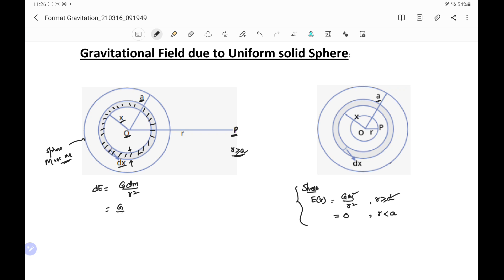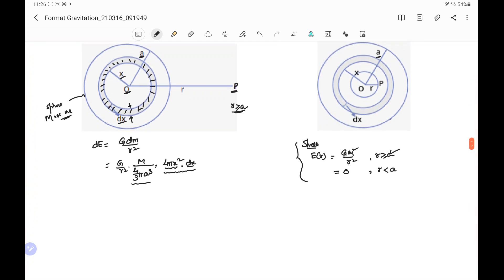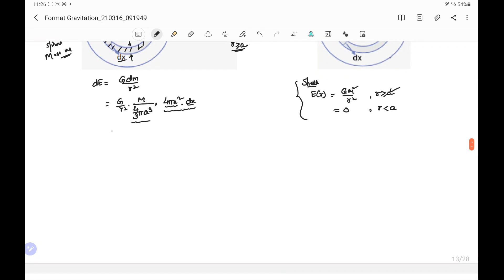We find dm: the total mass of the solid sphere is M and its volume is (4/3)πA³, giving a mass density. We multiply this mass density by the volume of the elementary shell, which is 4πx²·dx (surface area times width). So dm = (4πx²·dx) × [M / ((4/3)πA³)], which simplifies to (3M / A³)·x²·dx.